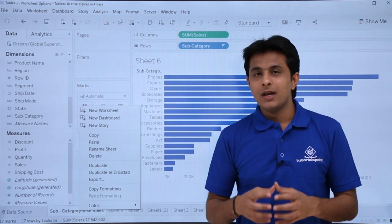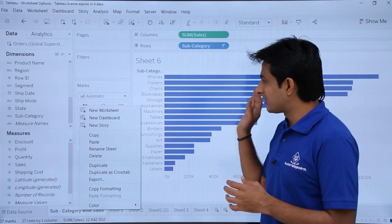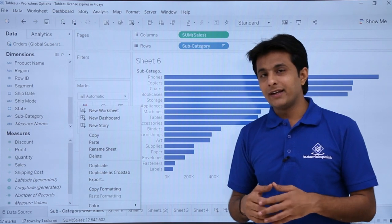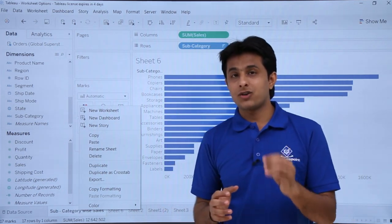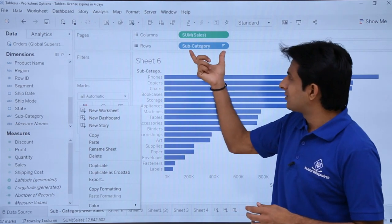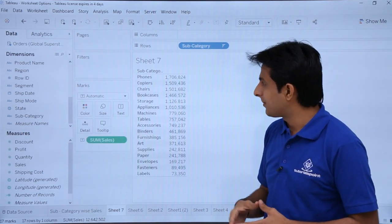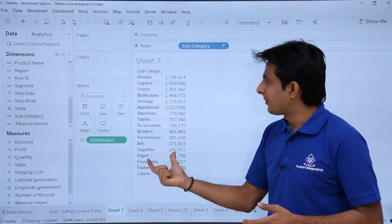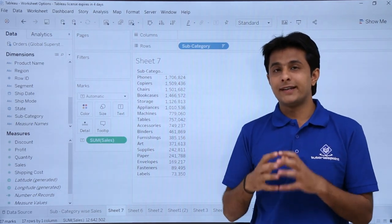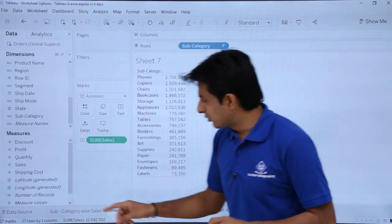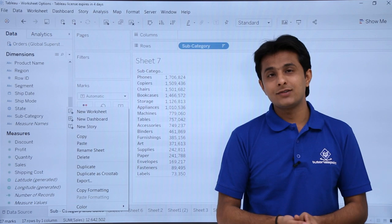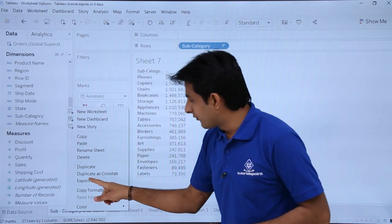There's also 'Duplicate as Cross Tab'. While the original is in graphical form, duplicating as cross tab converts the data into a textual format. If I click 'Duplicate as Cross Tab', I get the sub-category and sales data displayed as a text table. Whenever you want data in textual format, use this right-click option.